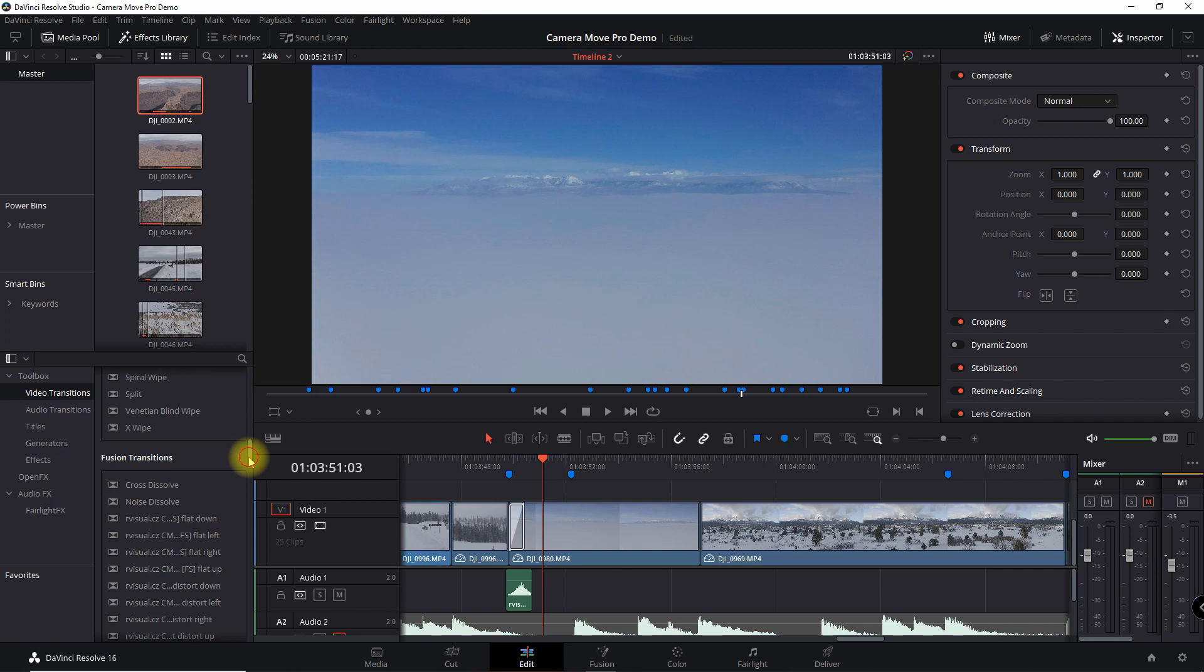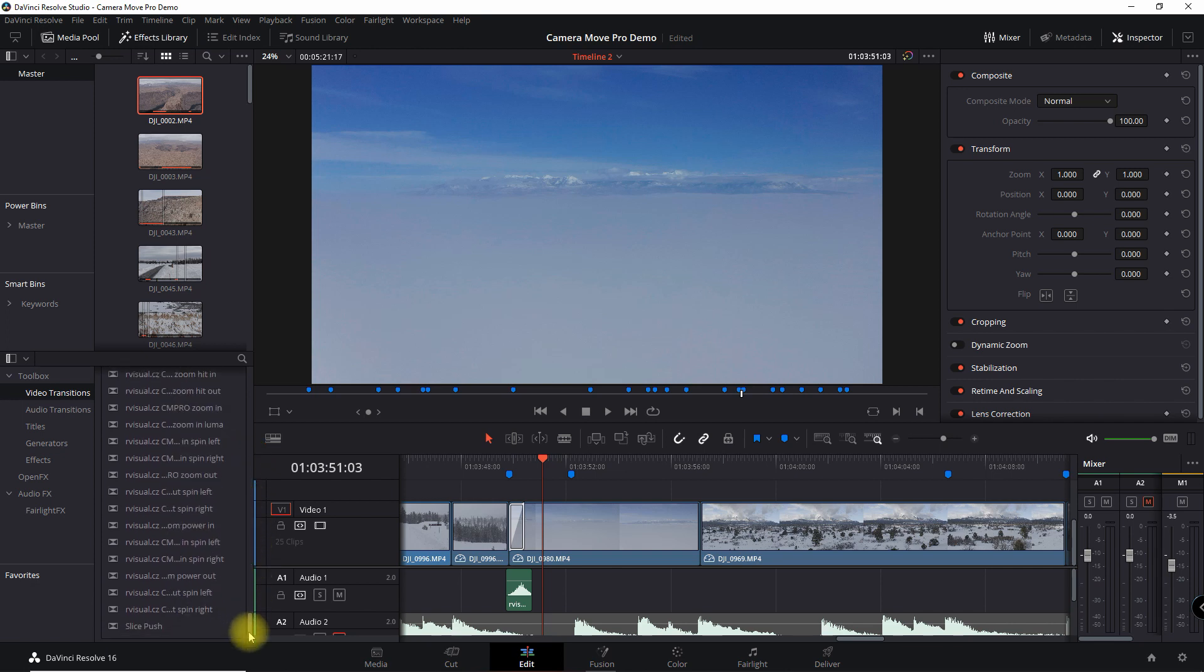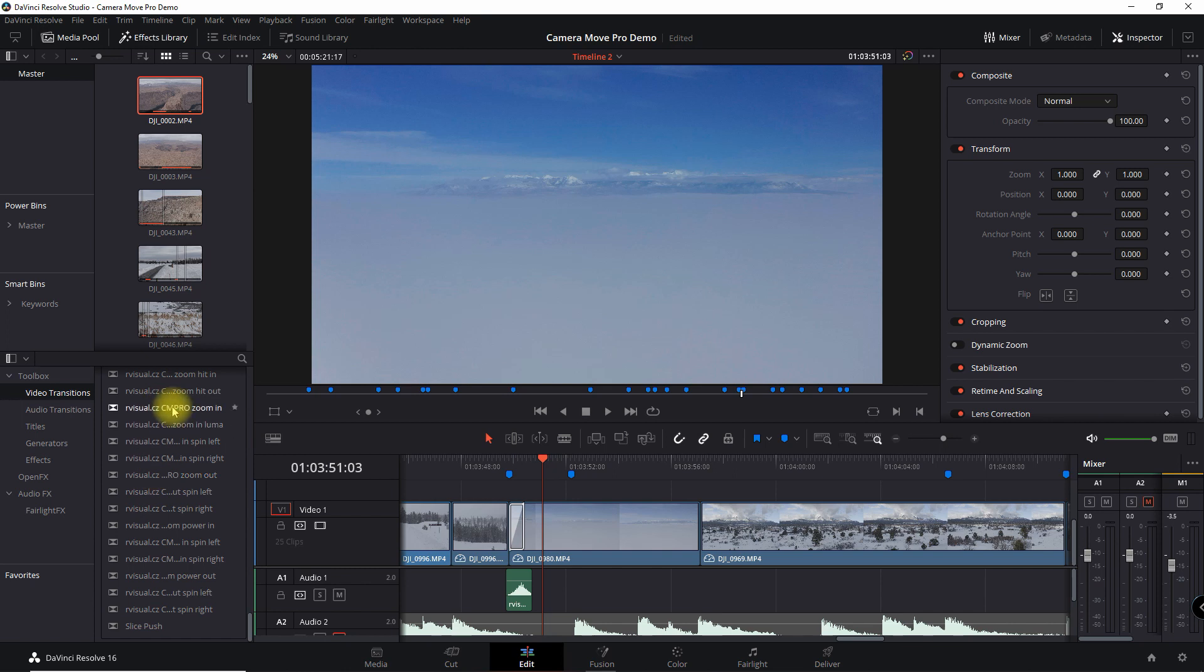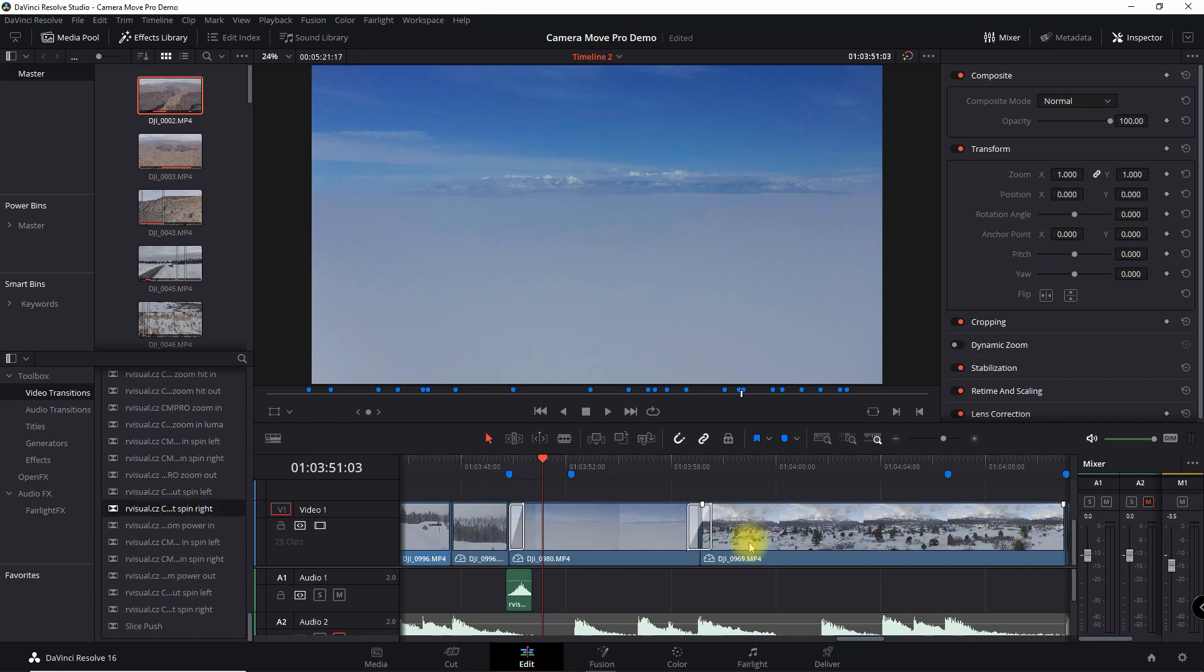So I've already integrated those or loaded those 100 effects into here. And now it's just a matter of dragging and dropping onto the timeline. So let me show you a few tips here.